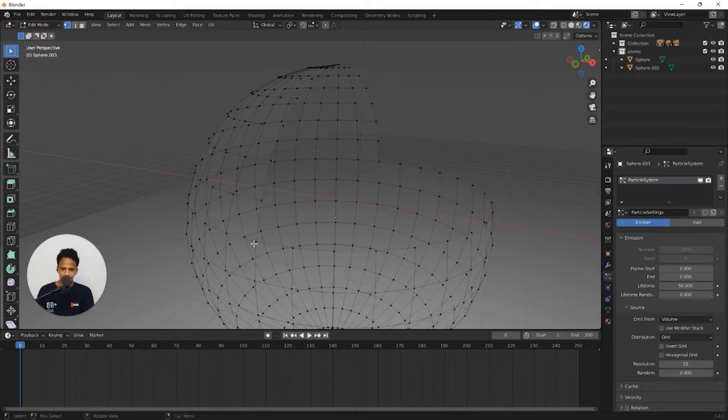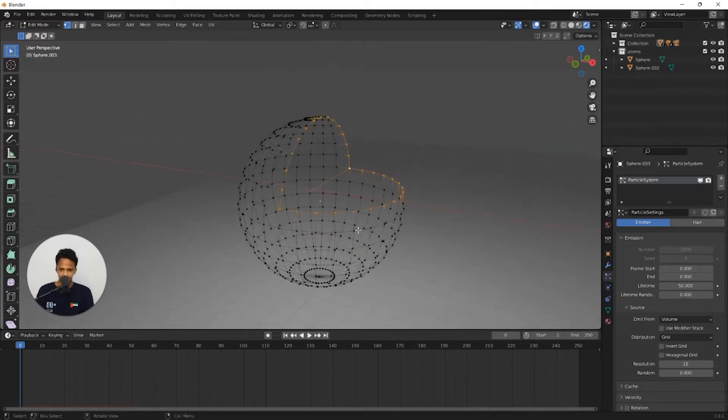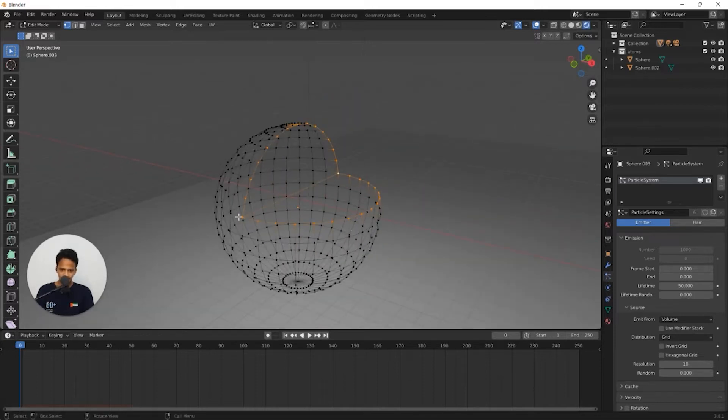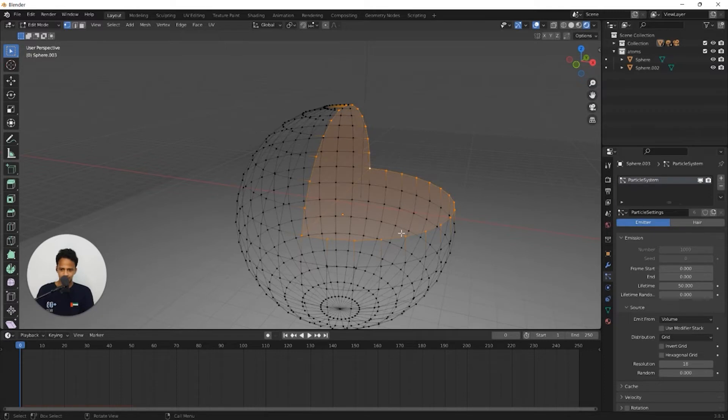Now select this vertex point and hold Alt and select this vertex point. Now the entire vertex point in this boundary will be selected. Now to create a face, to close this, press F and you can see we have a new face.